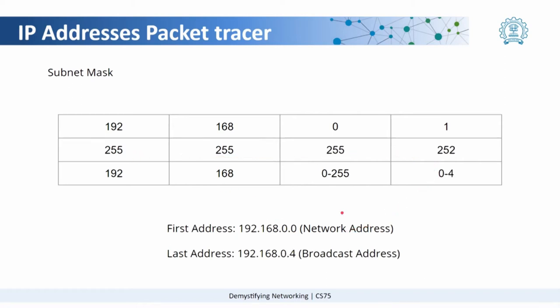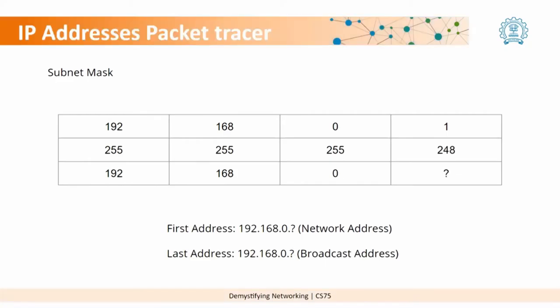Now, similarly, let us look at a different type of subnet mask. Here if we have 252, we can only have four options 0 to 4, where 0 and 4 will be taken up as network and broadcast addresses. So basically, you have only two usable IP addresses. Could you guess which would be an ideal situation to use such kind of a network?